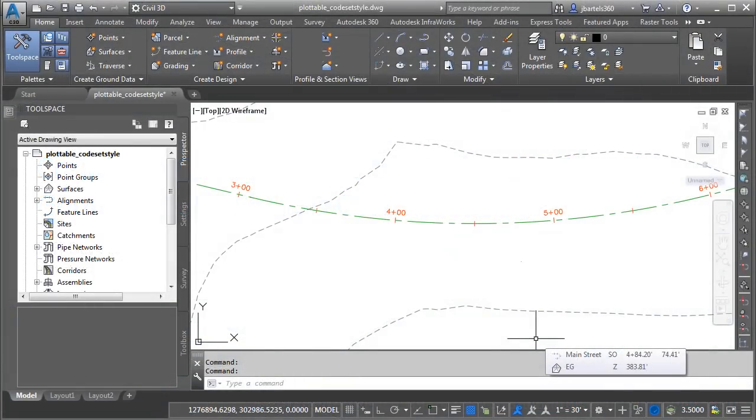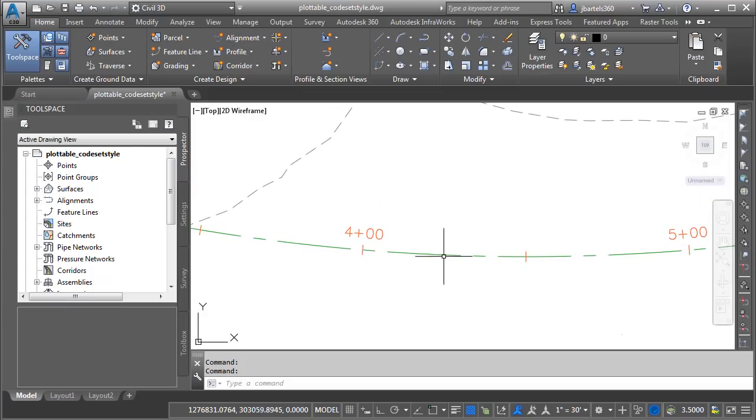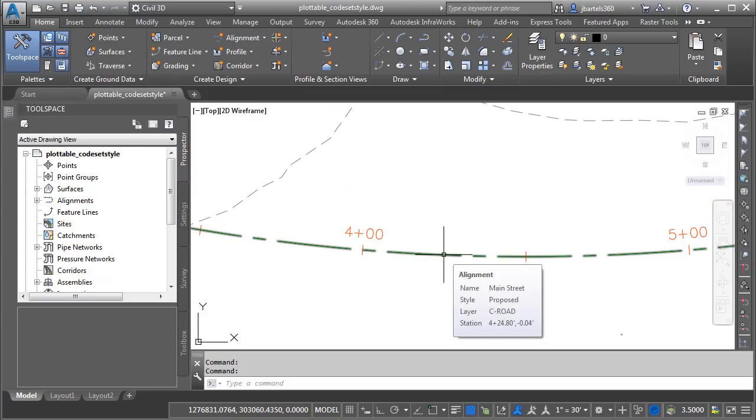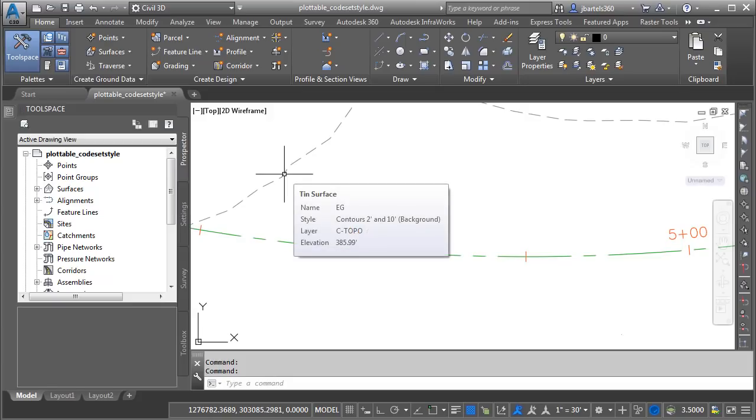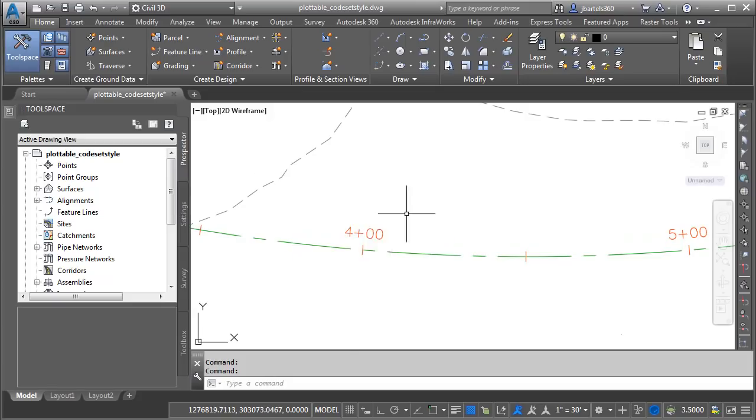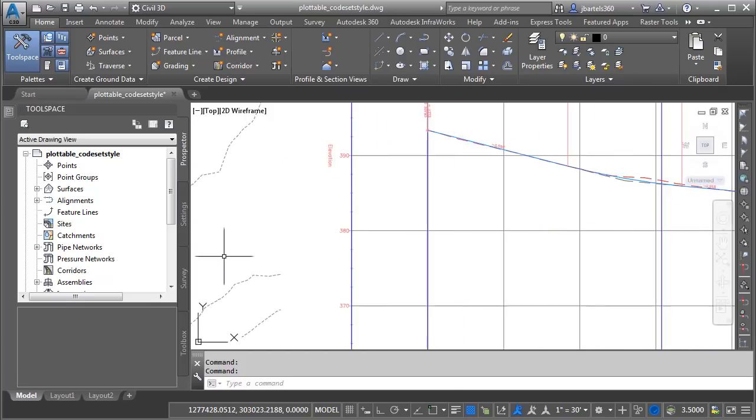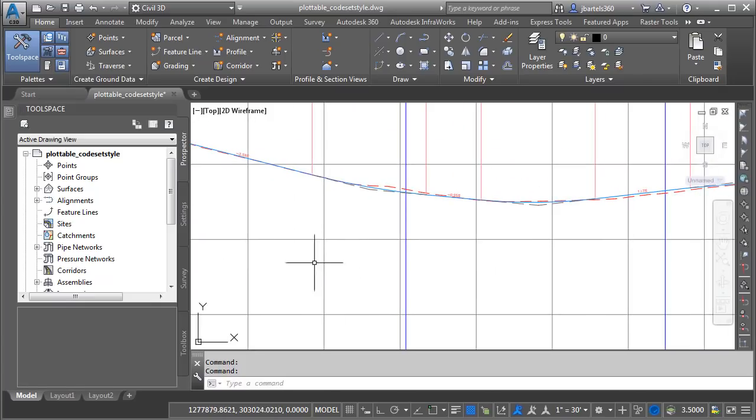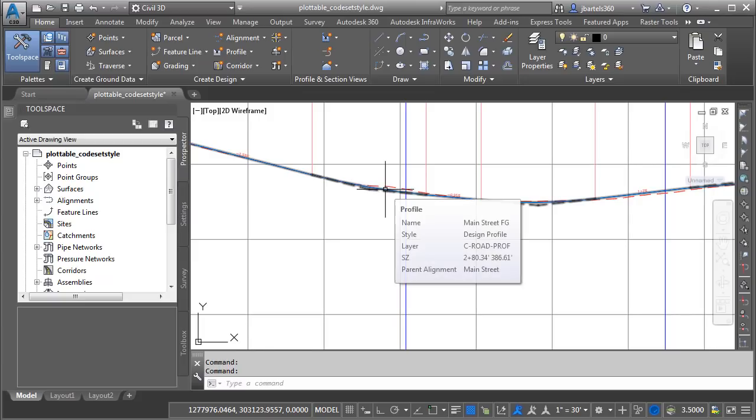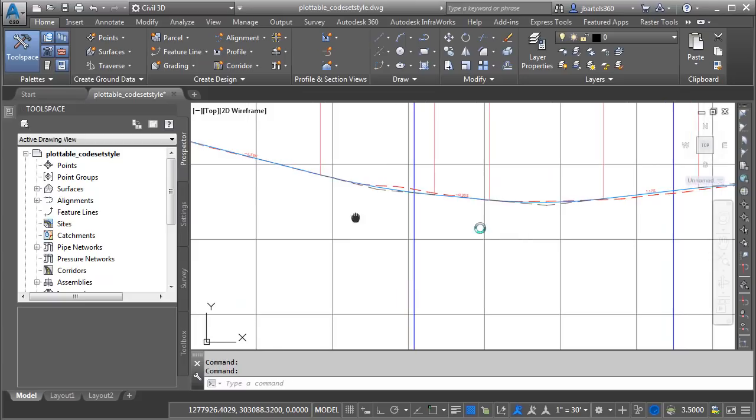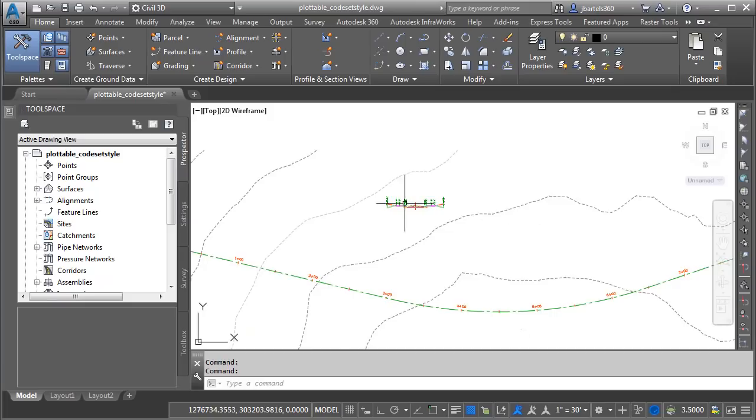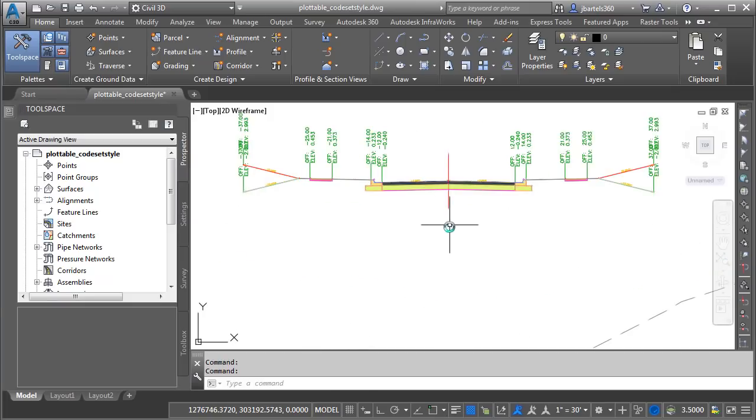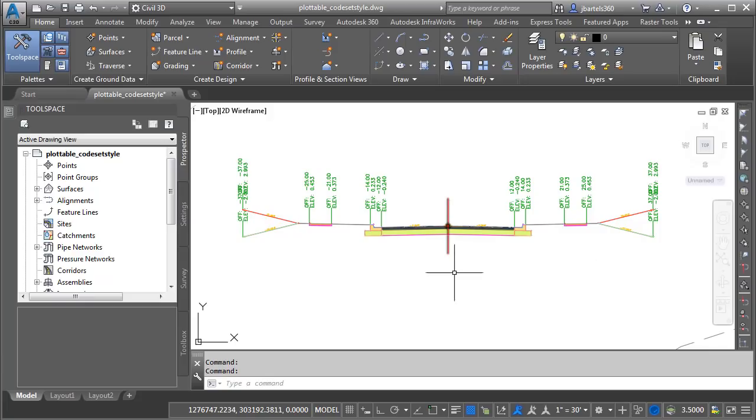As you can see, I'm in Civil 3D and I have a drawing open on screen. Let's take a quick tour. Right here, I have a proposed road centerline alignment called Main Street. I also have an existing ground surface called EG. If I zoom out and we pan the drawing over, we can see that those items were used to pull a surface profile. I have also defined a finished grade profile for Main Street. Let's pan the drawing back. Right here, I have an assembly, or a typical section, that I'll be using to define a corridor model.